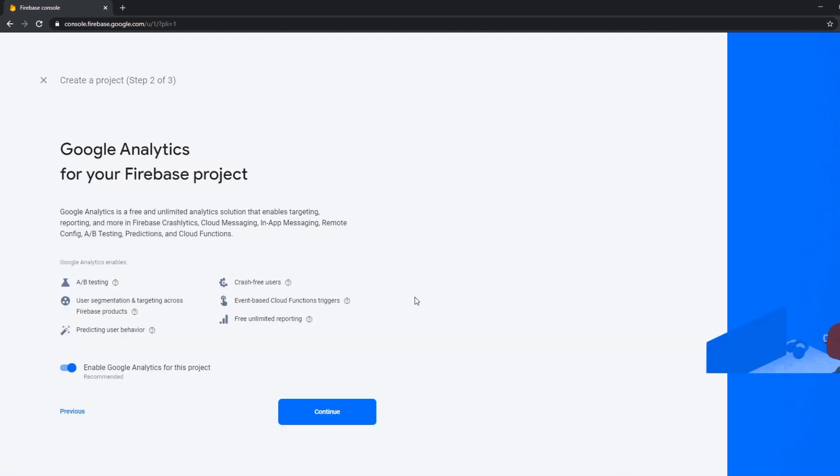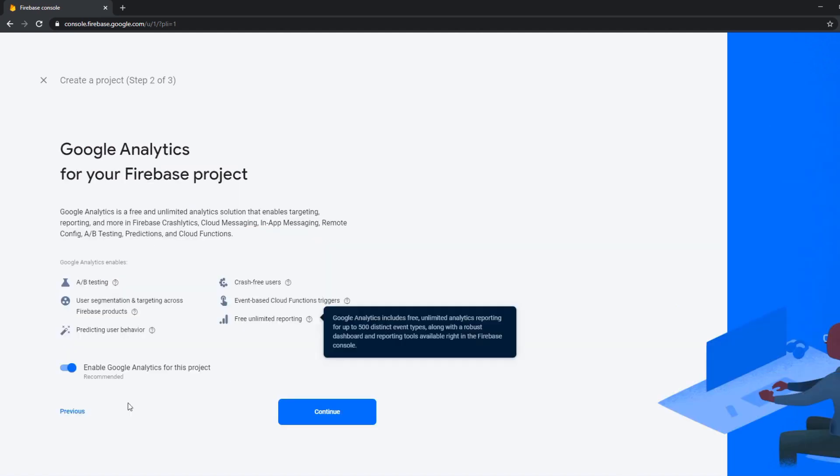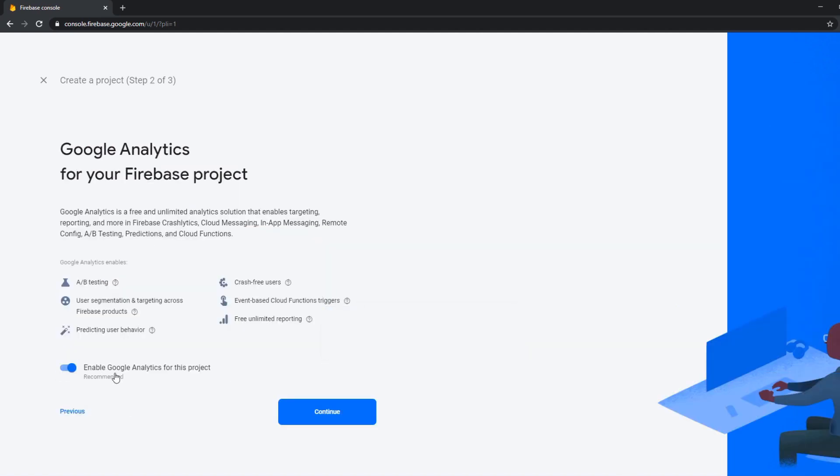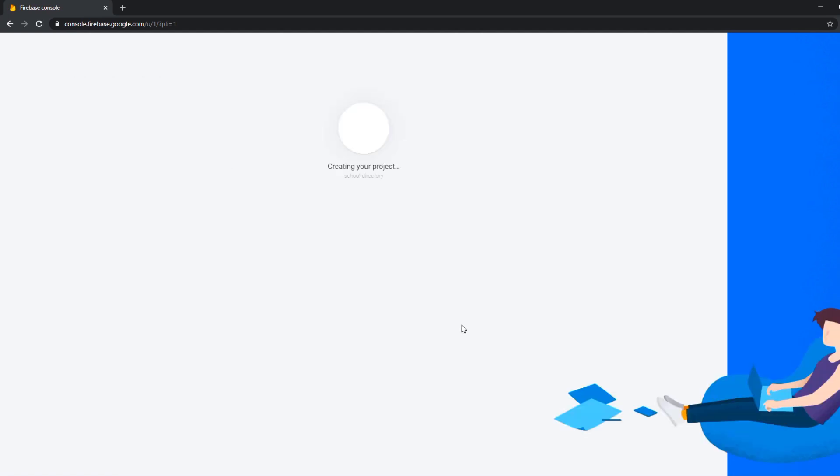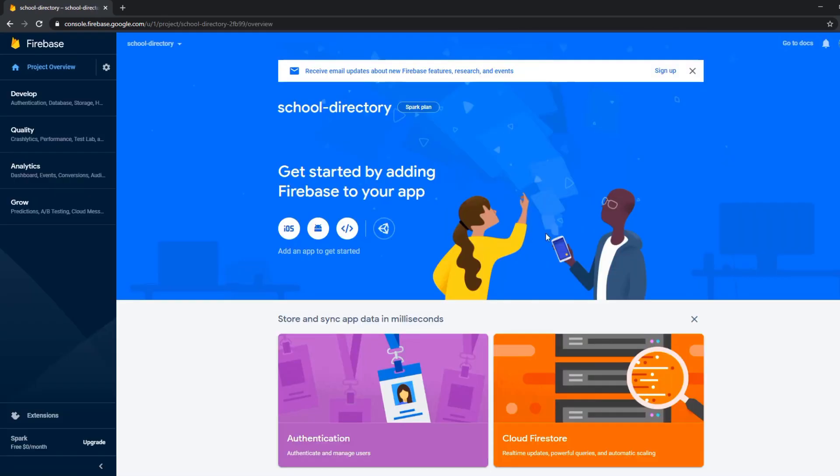We accept the terms and continue. We can or cannot enable Google Analytics for this project. This can always be changed afterwards so we leave it out right now. And now we are in our project.